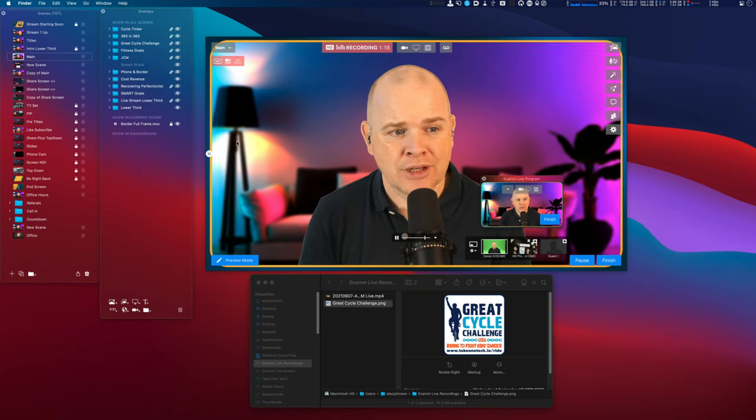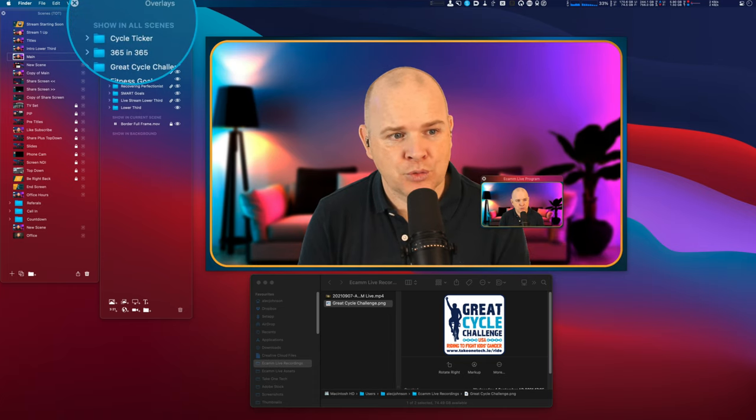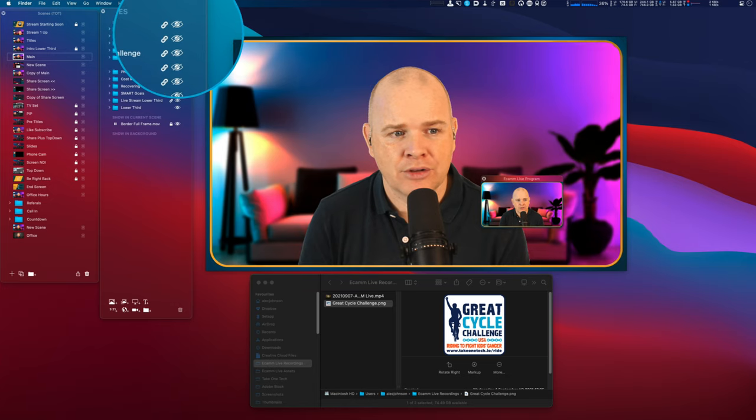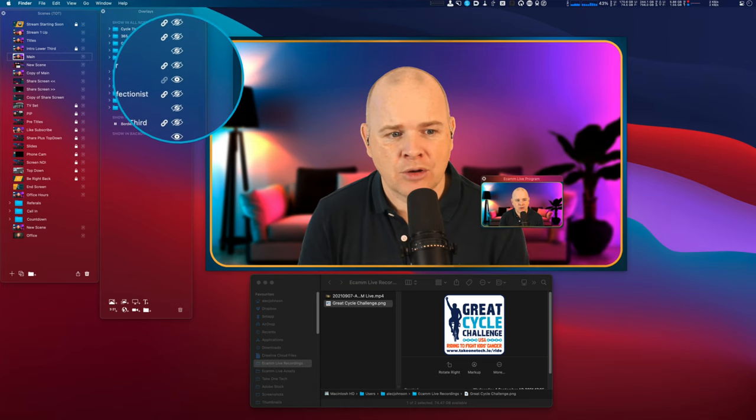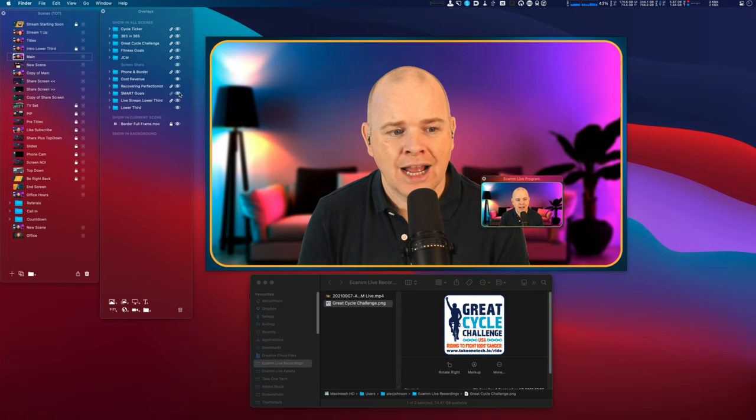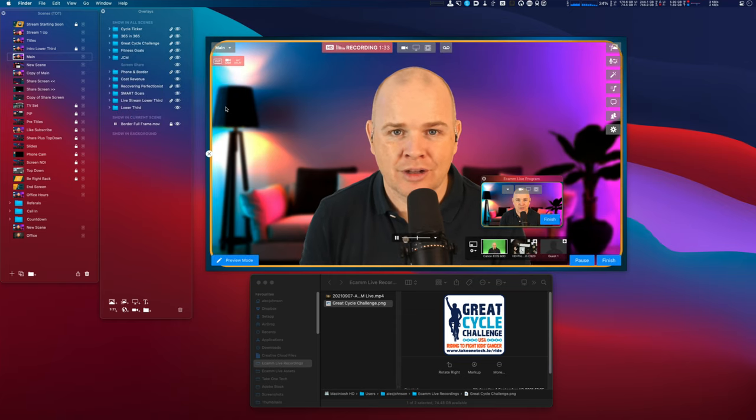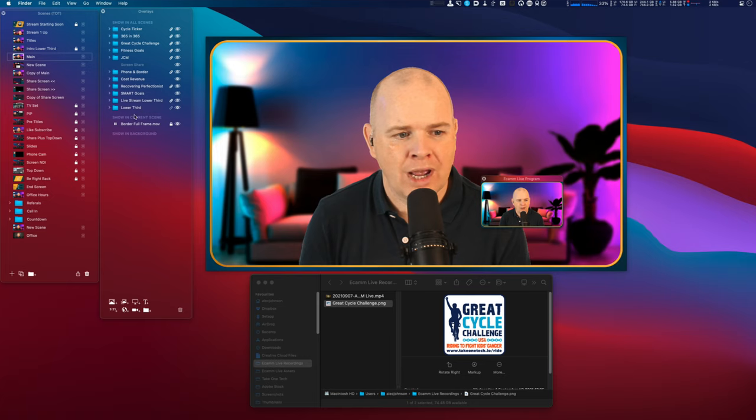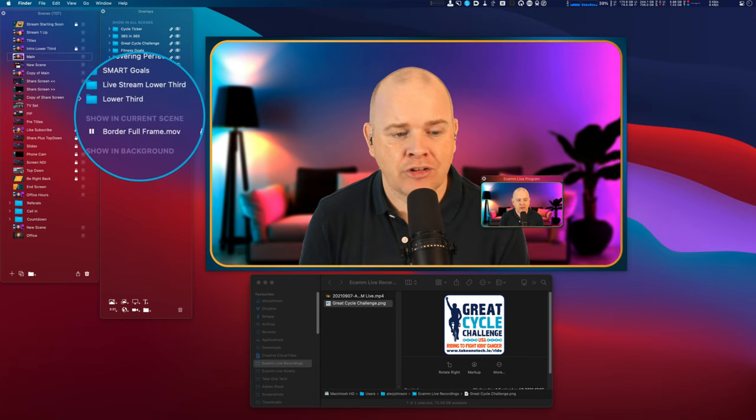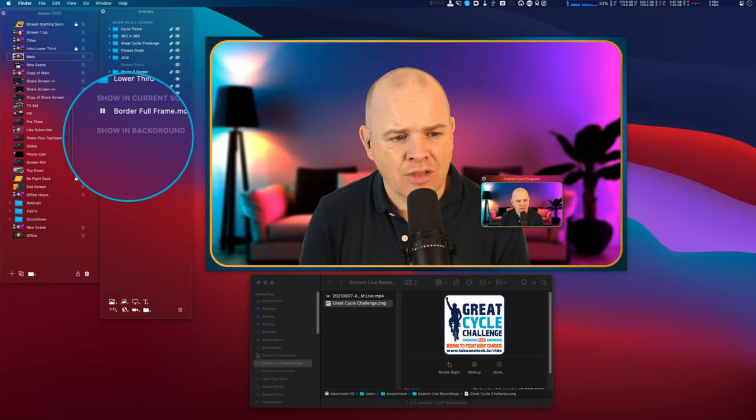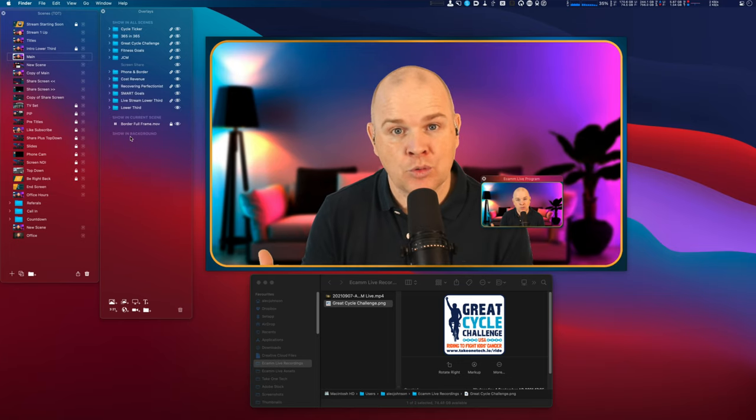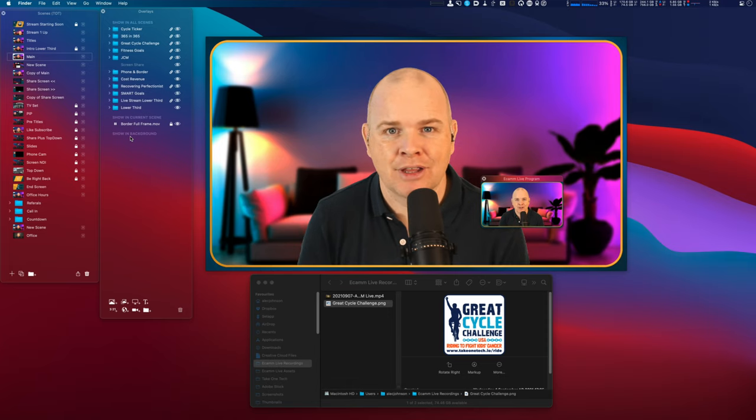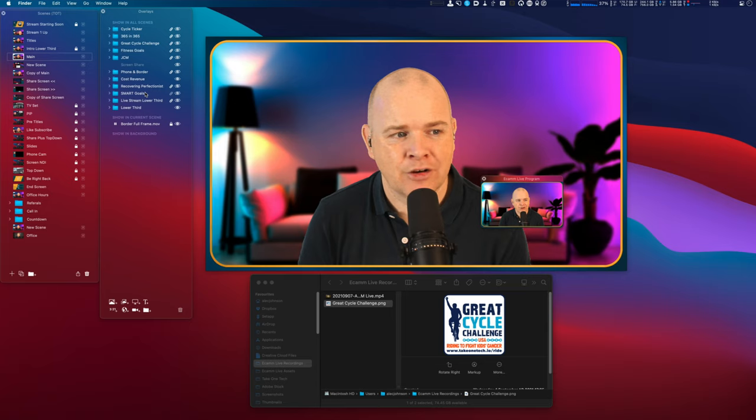So we've got show in all scenes, so there's a heading there and then there's a couple of other headings which is show in current scene and show in the background. Now hopefully those should be fairly self-explanatory. Show in all scenes are basically overlays that when they're toggled on and off and by the way you can see the little eye icons next to them and whether they are currently on or off. And if they are on then you will see those in all scenes whereas the ones that say show in current scene are specific to that particular scene. Then you've got show in background which will appear in all scenes but in the background and they'll be behind everything else. So that is basically the overlays panel itself.